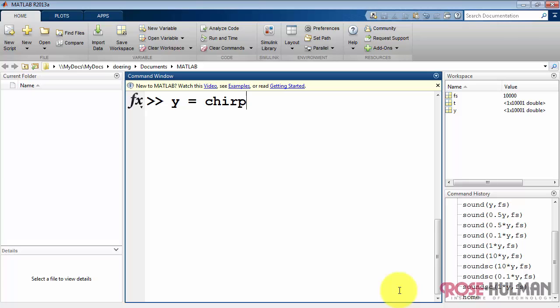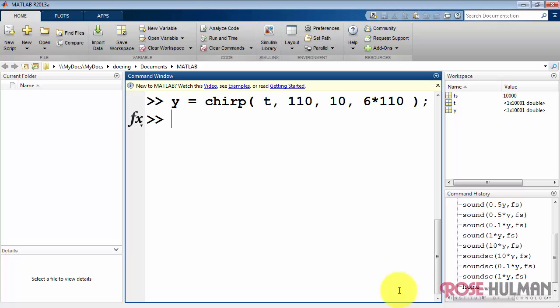All right, let's move on to a more interesting version of a sinusoid. This signal is called chirp. It's based on our sampled time vector. It's going to start from 110 hertz, go for 10 seconds, and end up at 6 times 110 hertz.